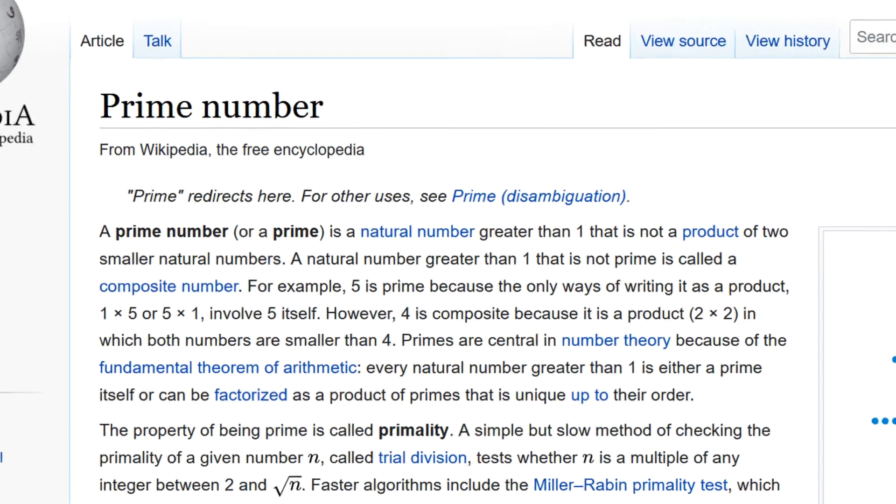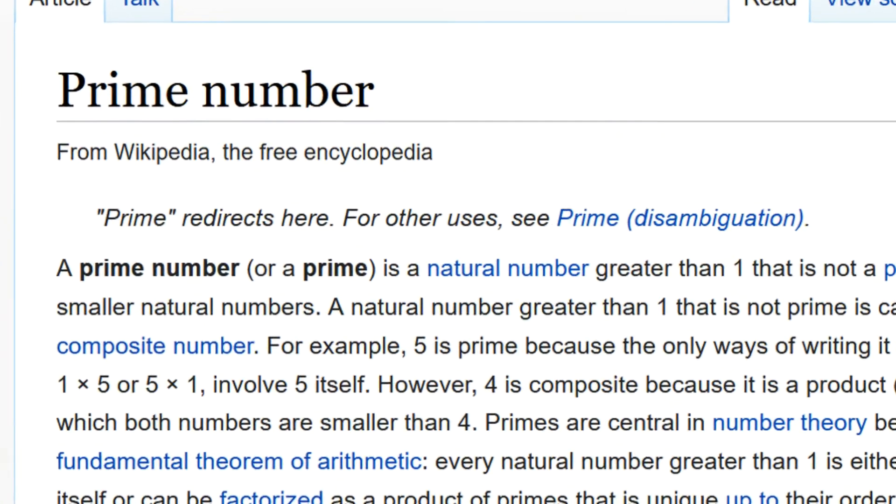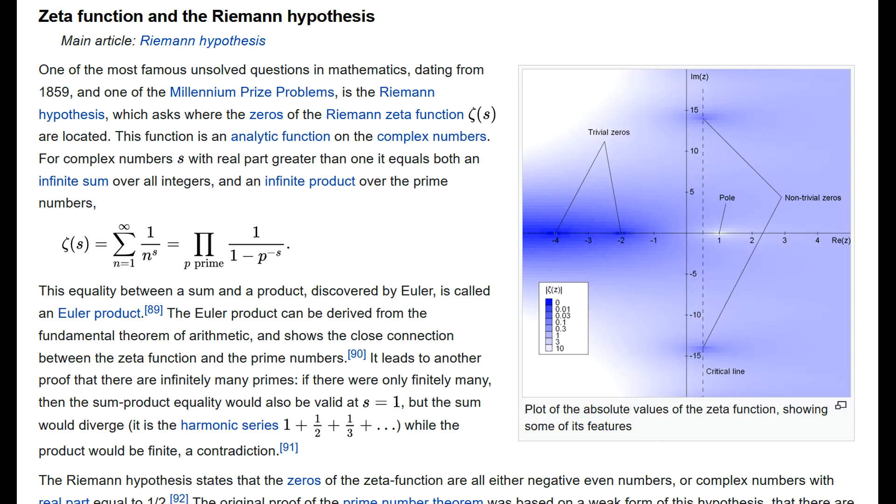All right, prime numbers. Important in modern cryptography. Mathematicians love them. Let's find out how to make some in Python.